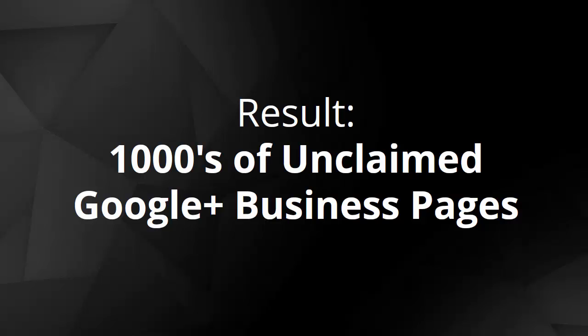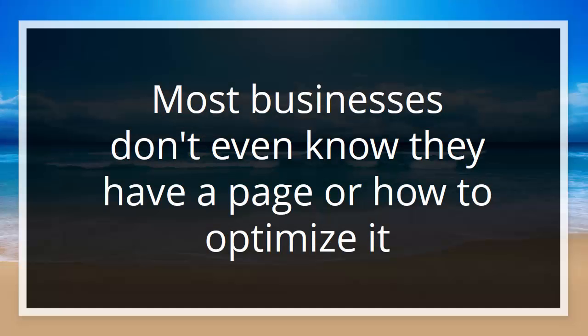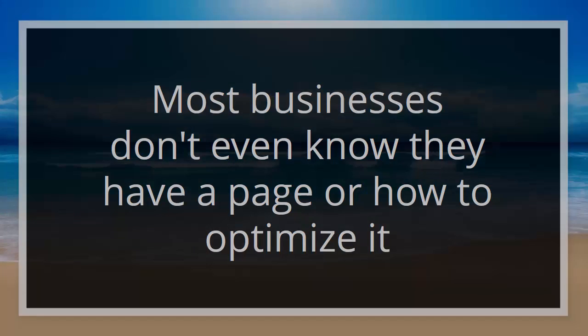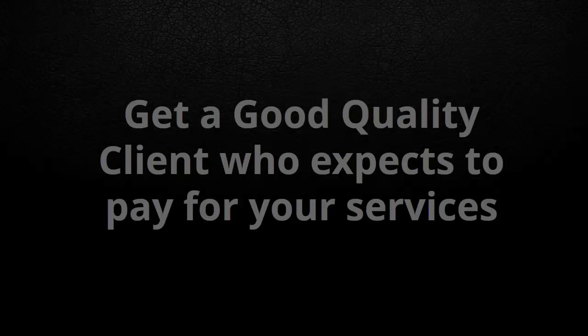These are business pages that you can use to get more clients by helping the business owners claim and then optimize those pages. The nice thing about this technique is that you already have an easy, tiny little service you can perform to get your foot in the door with that person, and then you'll be able to sell them other services.